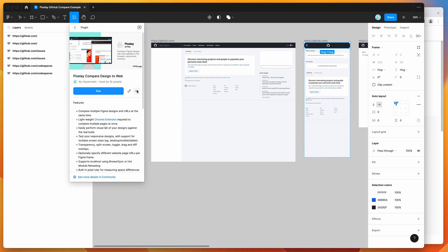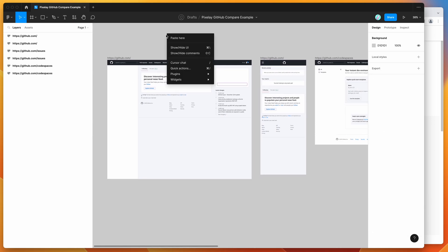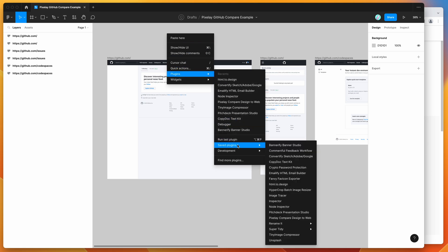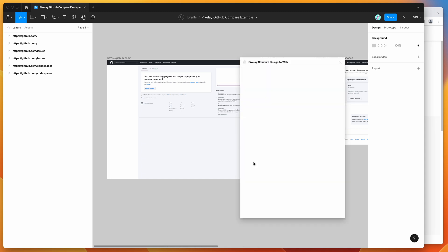I've already saved it to my plugins list. So to run the plugin, we can just go to our canvas, right click anywhere, go down to plugins, go down to saved plugins and then click on the Pixelay item. That's just going to run the plugin that we set up a moment ago.